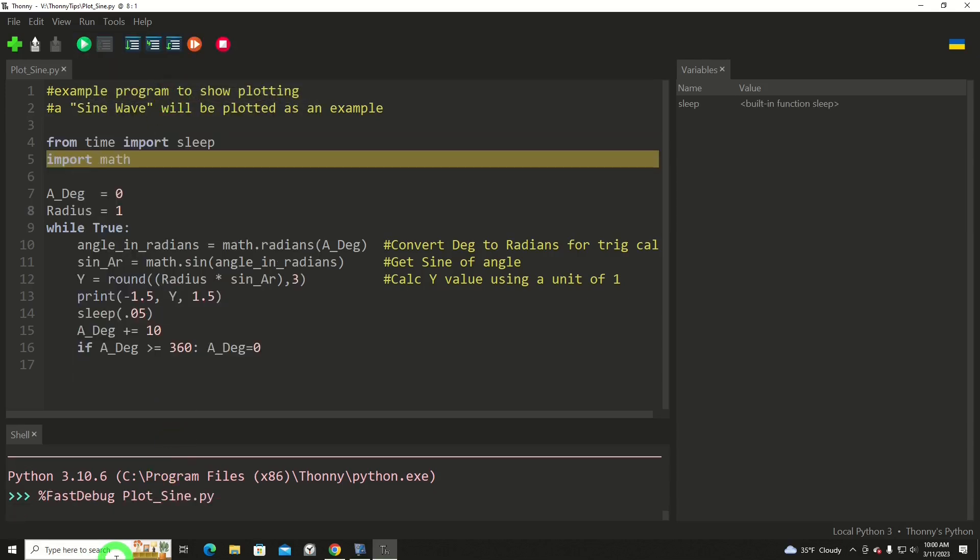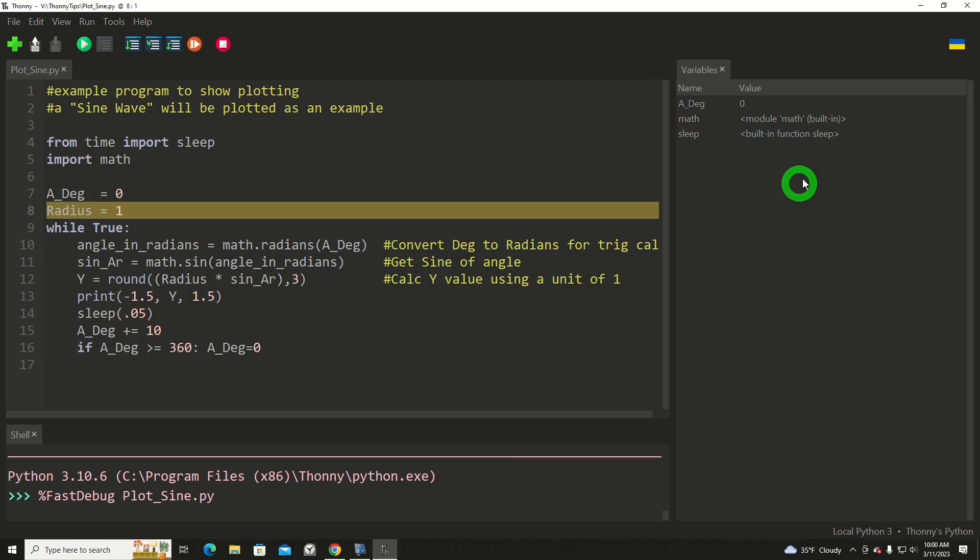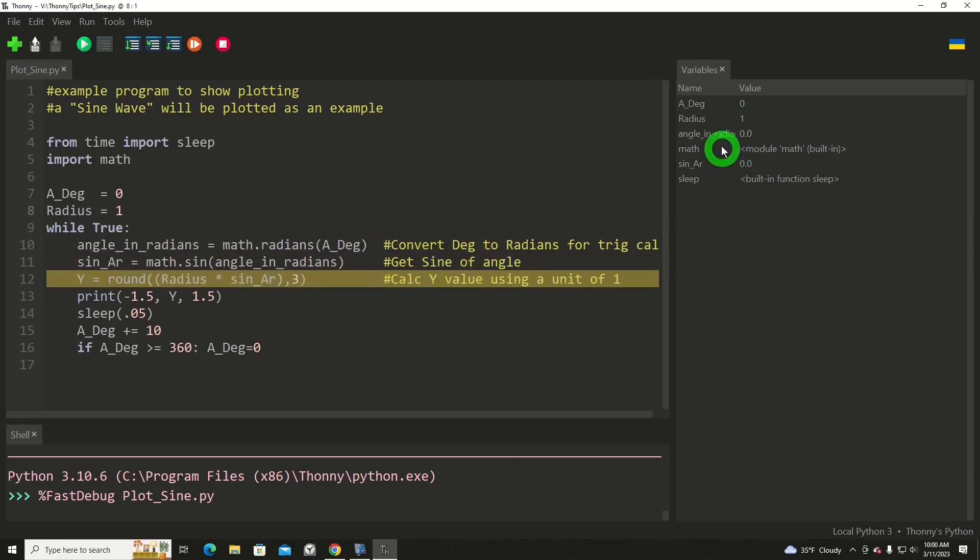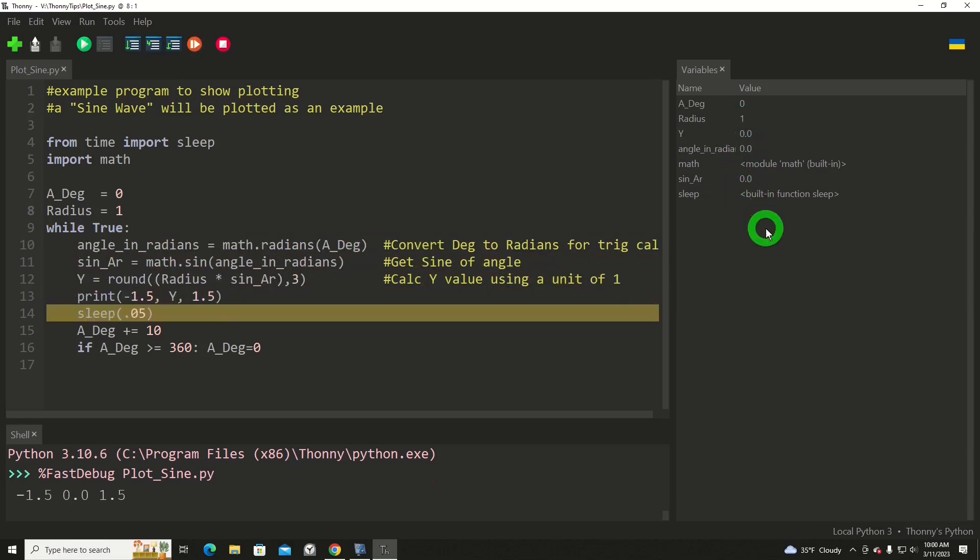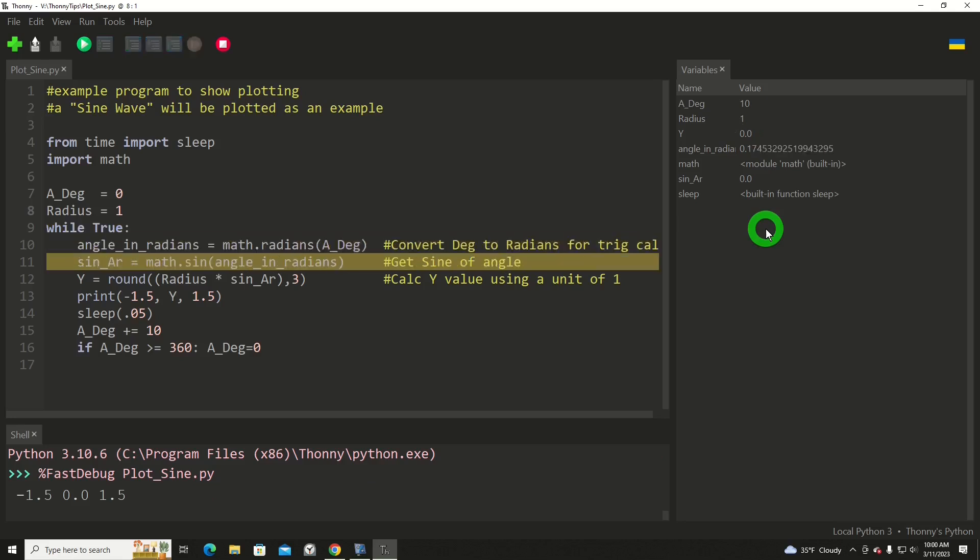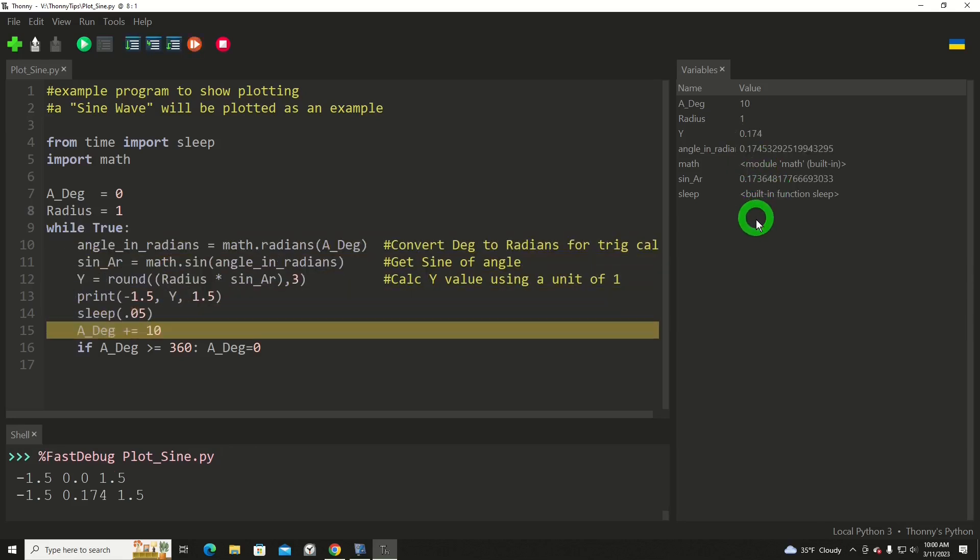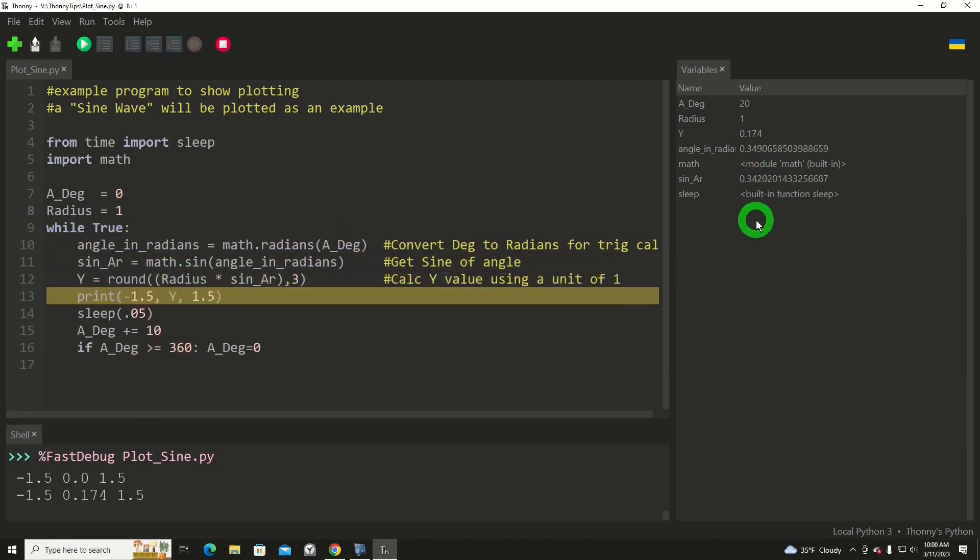A degree is one of my variables. It's at zero. Radius is at one. Angle in radians. Now we'll get through this loop iteration a few times, and you're going to see these values changing. So you can monitor your variables very easily as you're debugging your program.